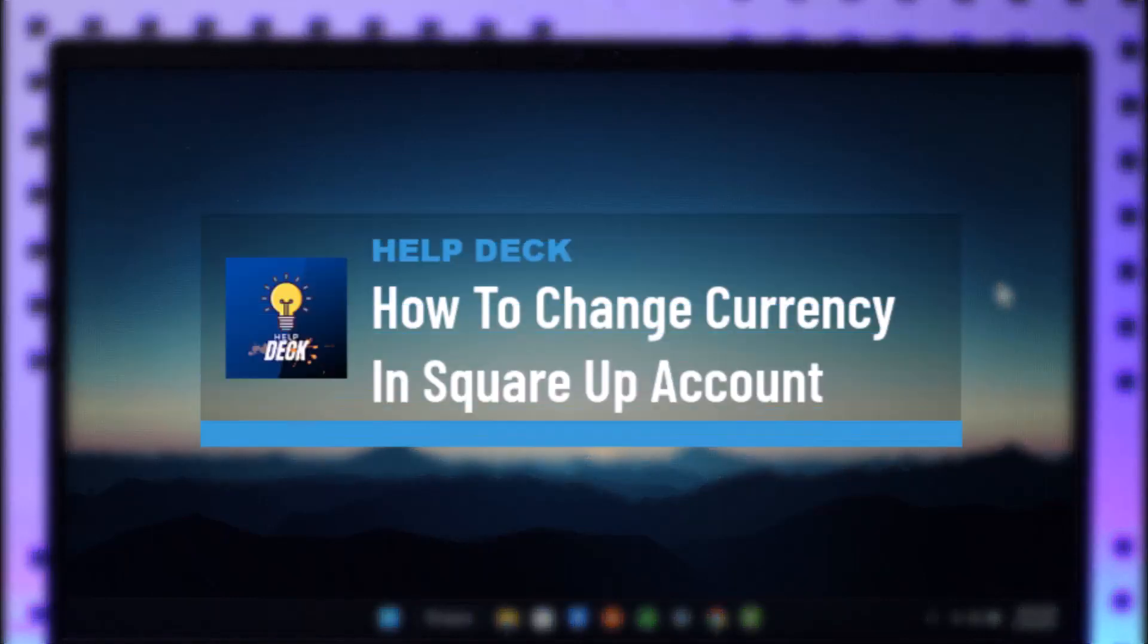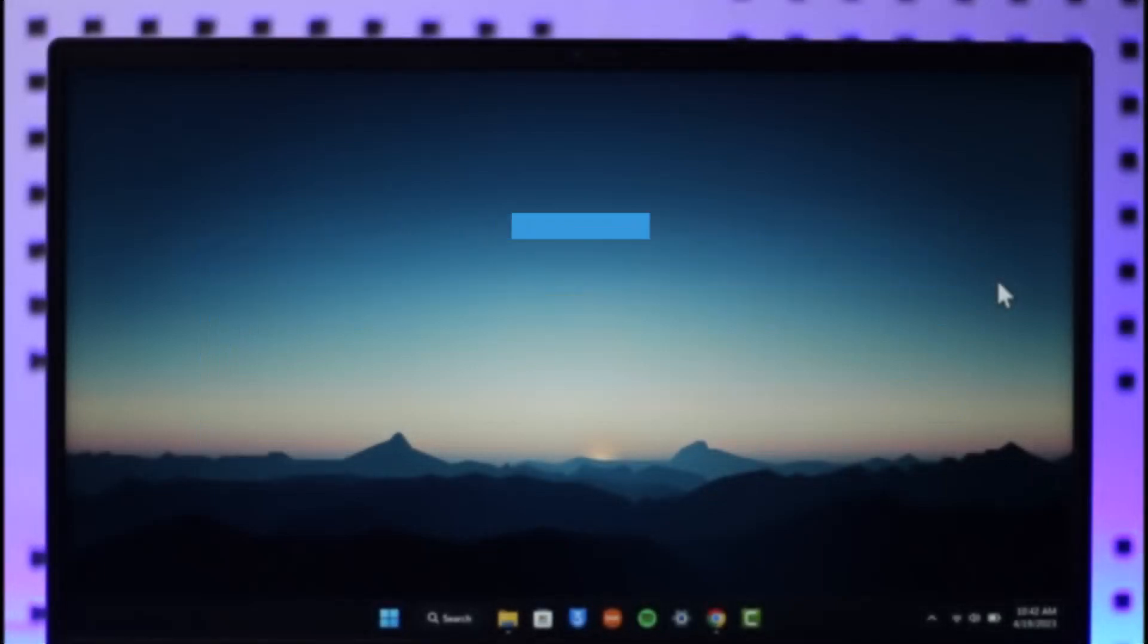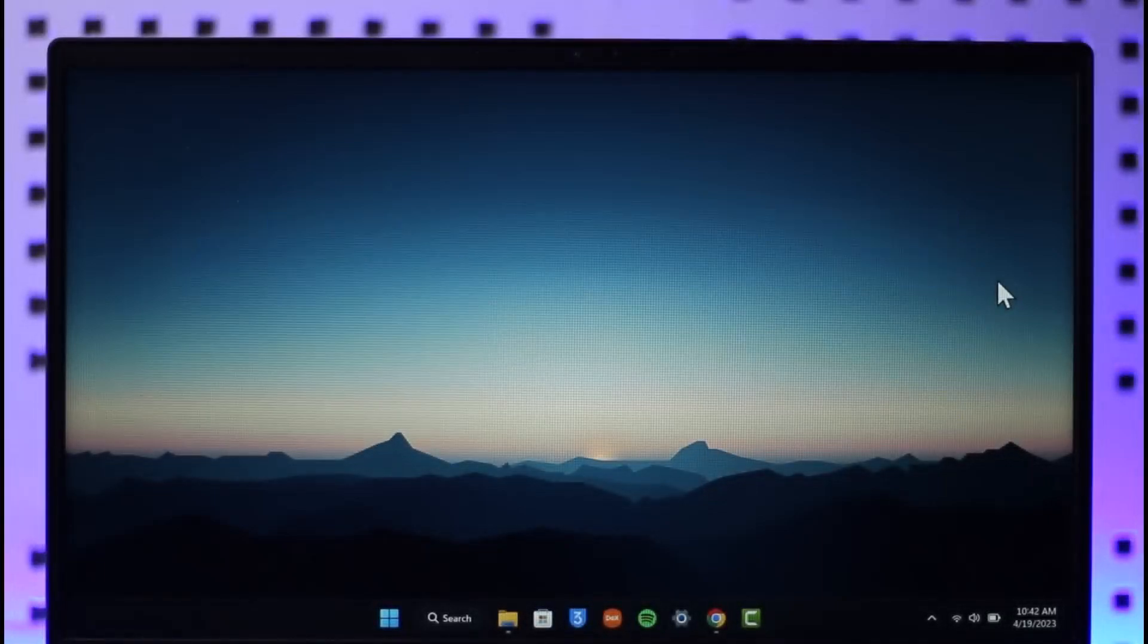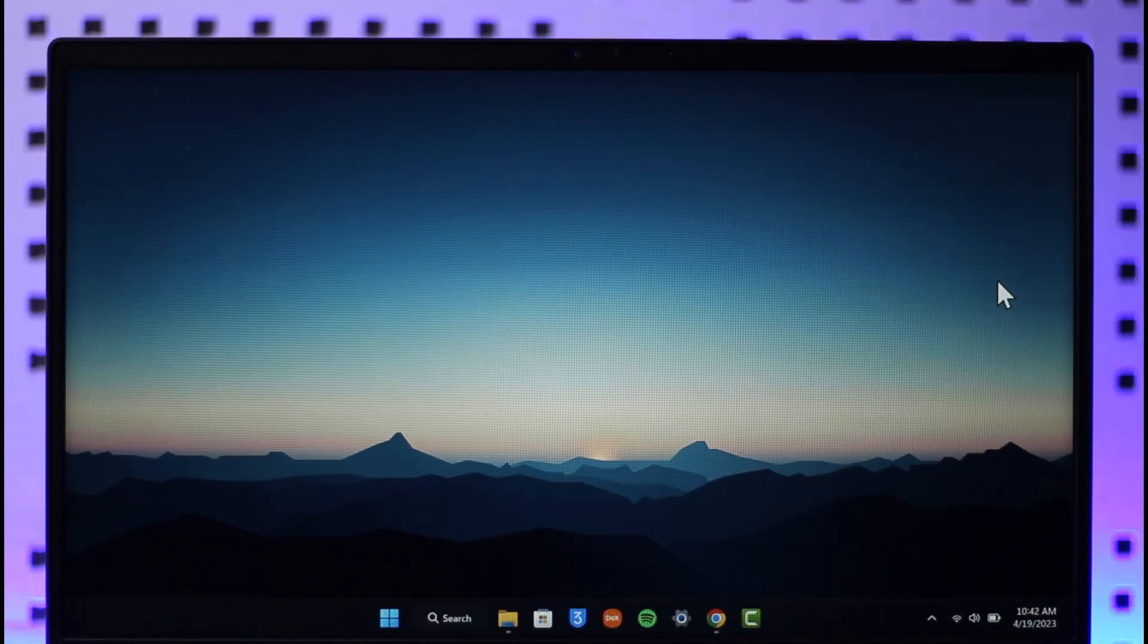How to change currency in Square Up account. Hello everybody, welcome back to the channel. In today's video I will guide you through the steps on how you can change your currency on the Square Up account, so make sure to watch the video till the end.